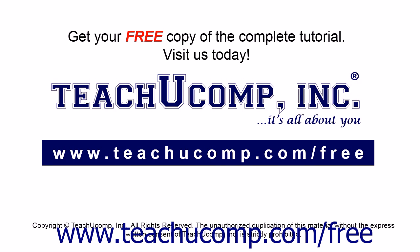Get your free copy of the complete tutorial at www.teachucomp.com/free.